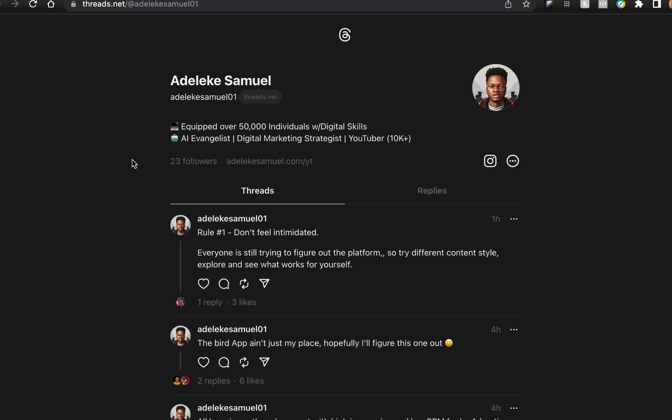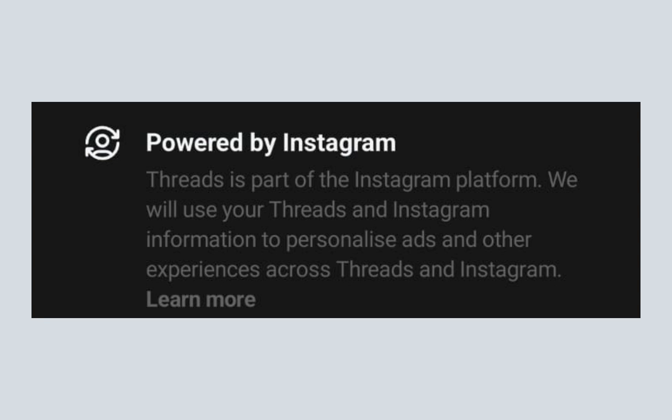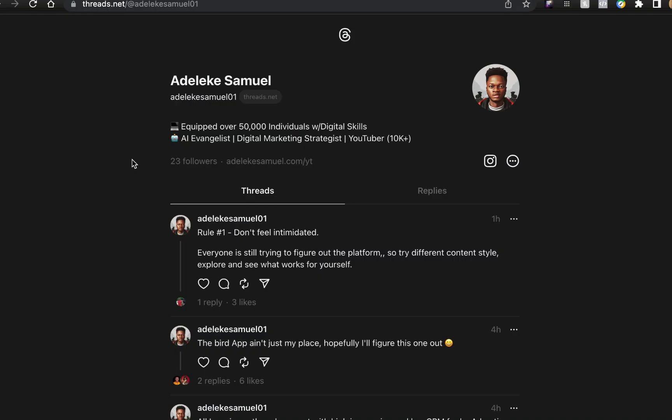While you're trying to accept their terms, there's this particular part where it states Threads is part of the Instagram platform, we will use your Threads and Instagram information to personalize ads and other experiences. So at the moment no ads, but be rest assured it is coming because this is how Facebook or Meta makes their money. They provide the platform, the users are the commodity, and advertisers are their customers.